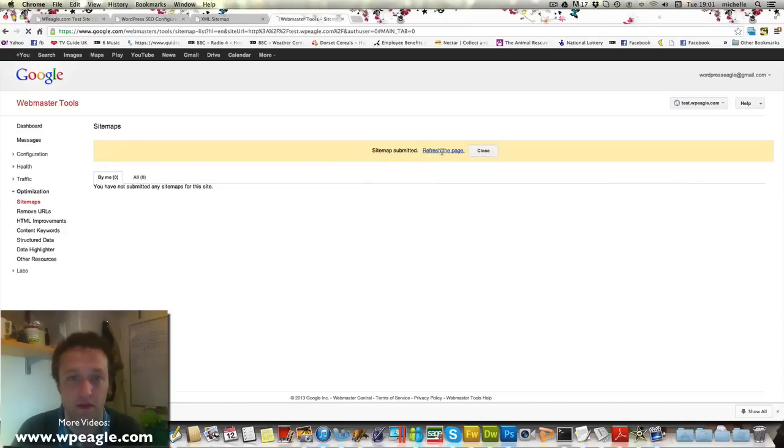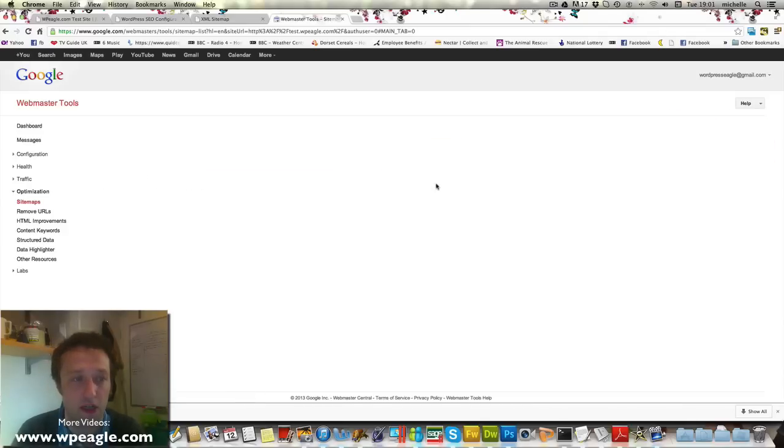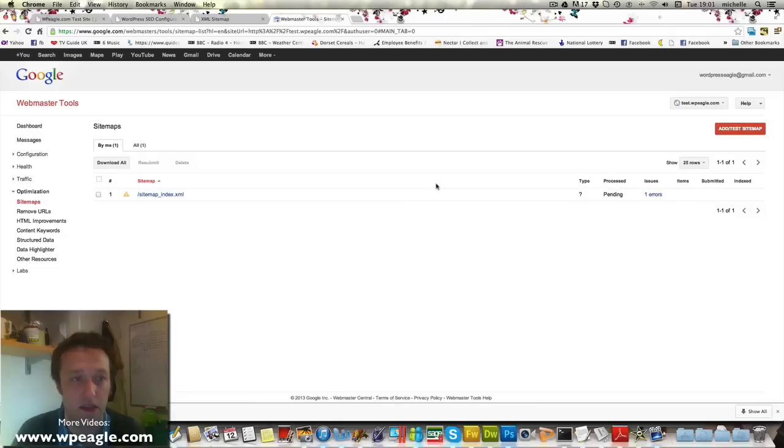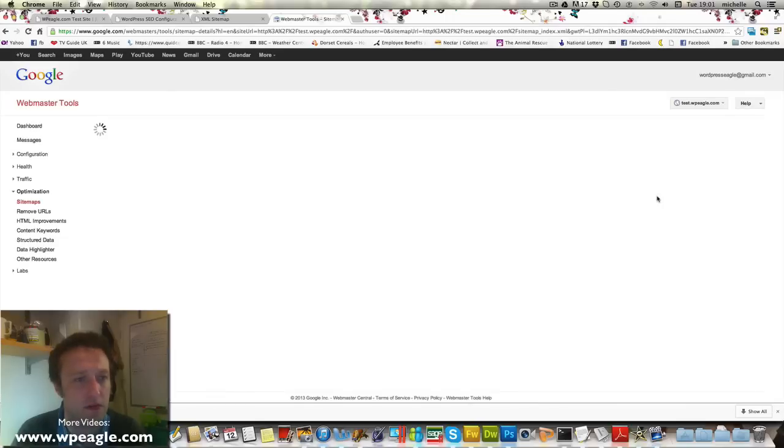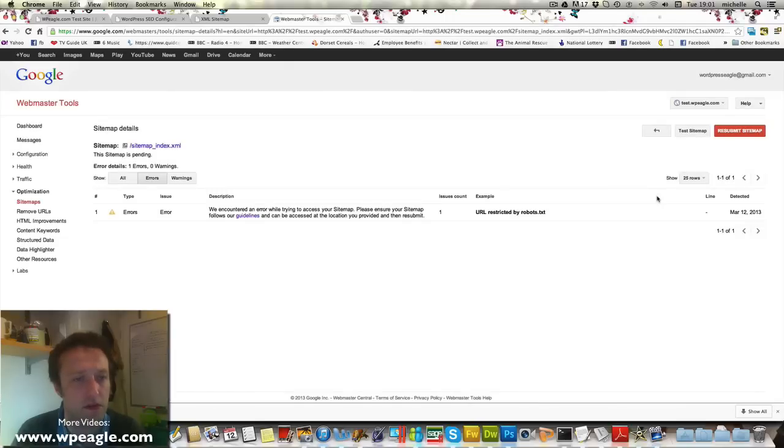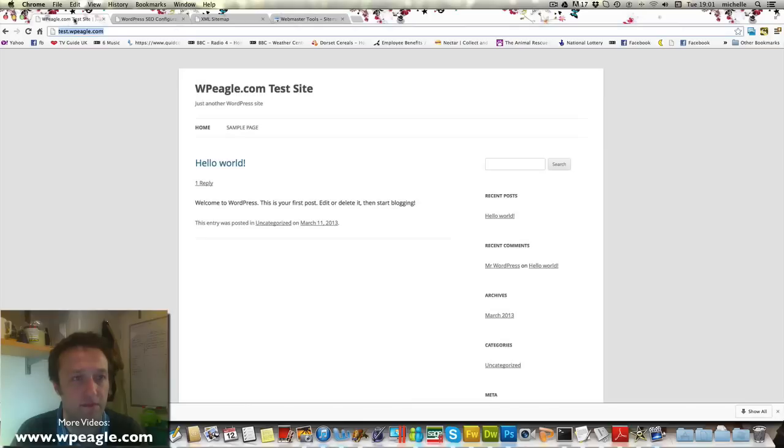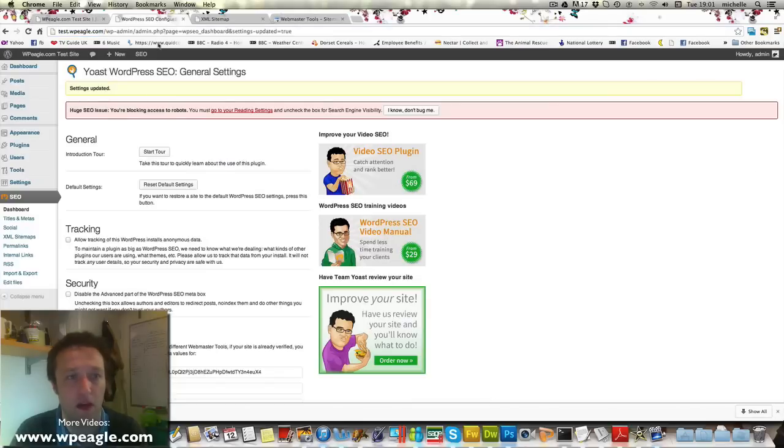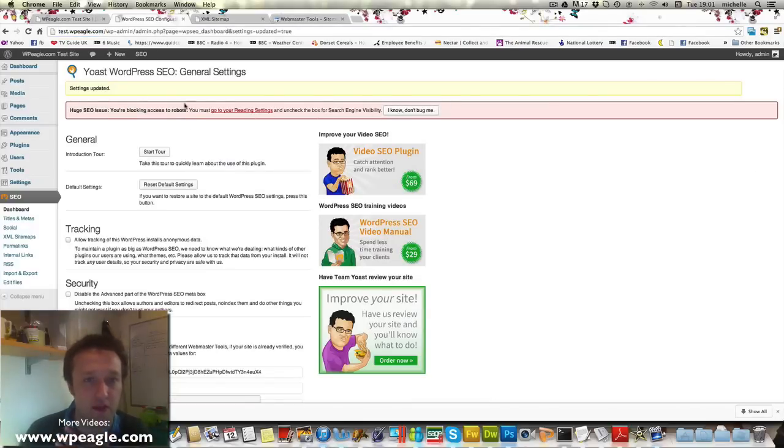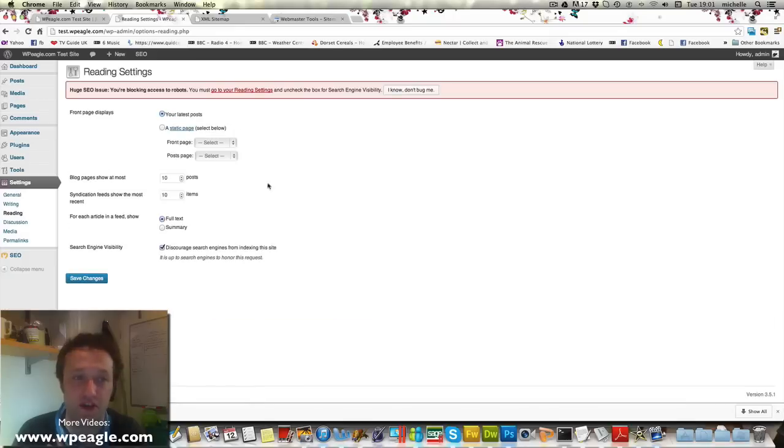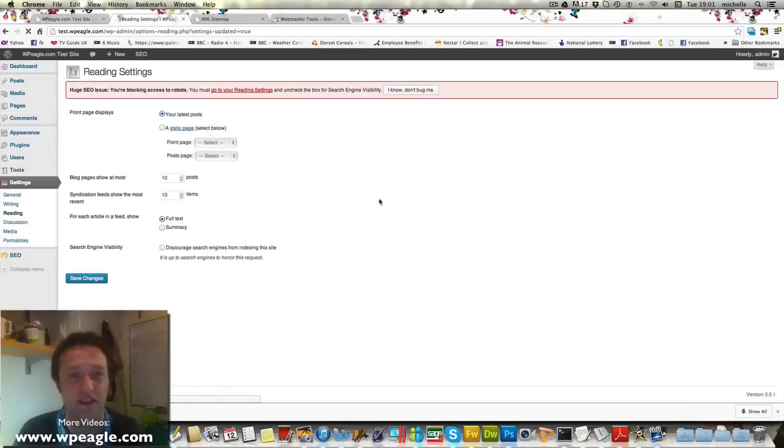Oh, and we've got an error. Ah okay, I've got a problem there because my website is currently set to block search engines. So if we just turn that off for a second.